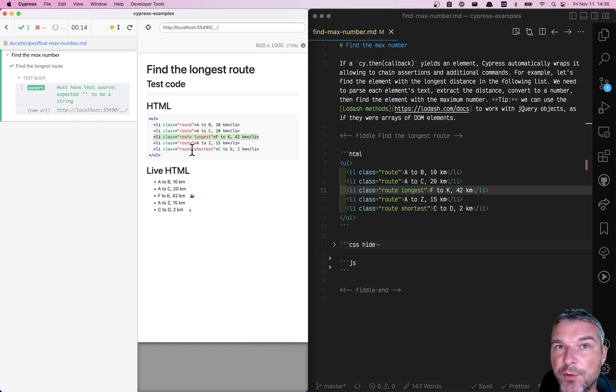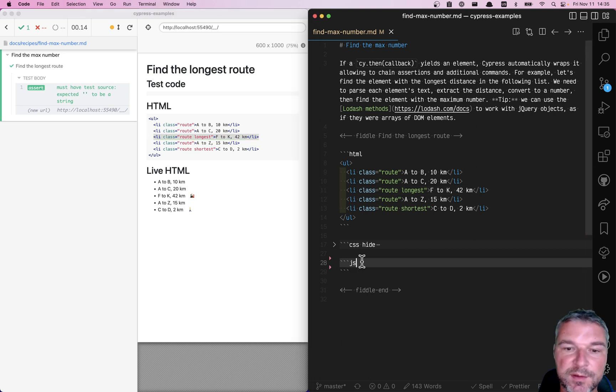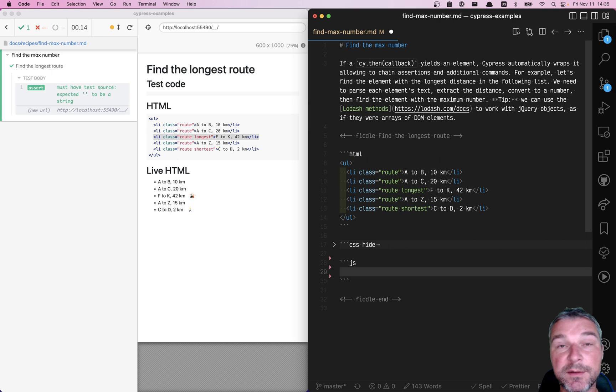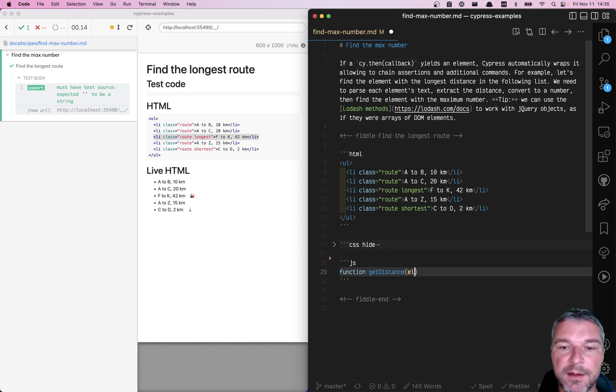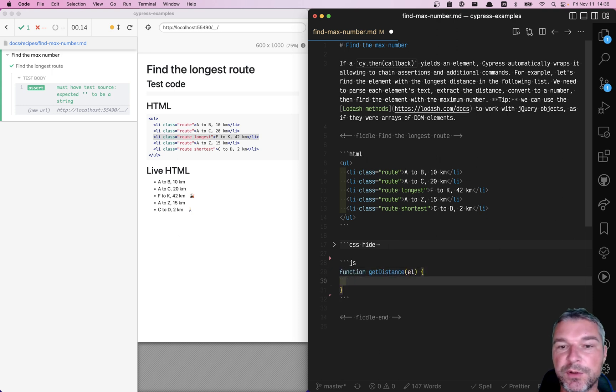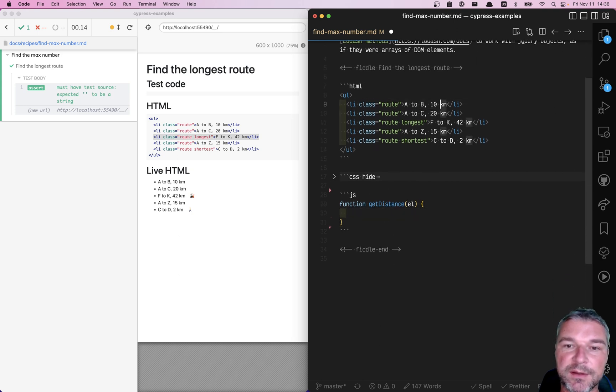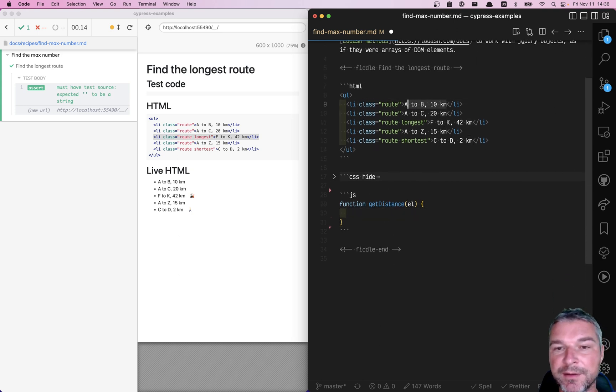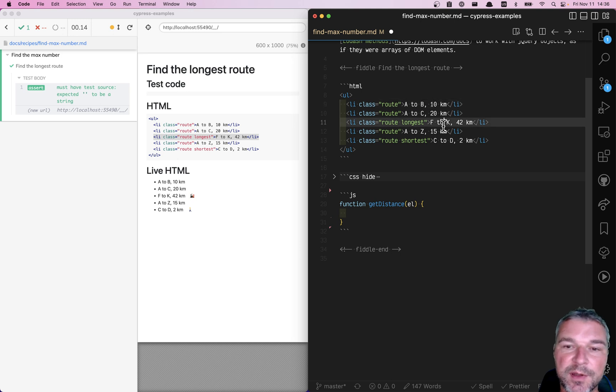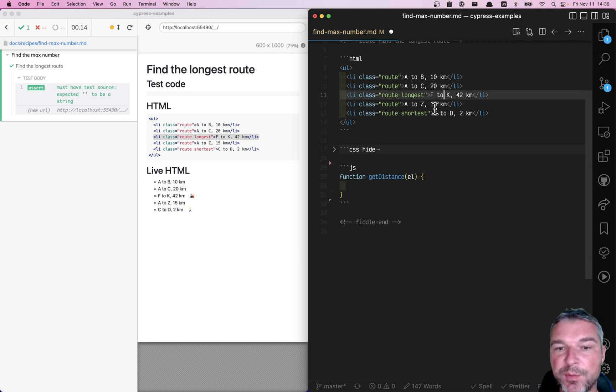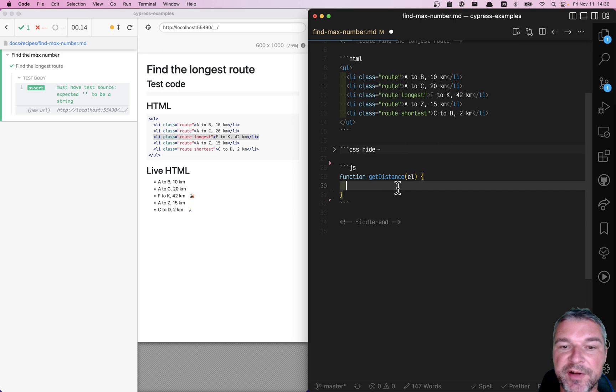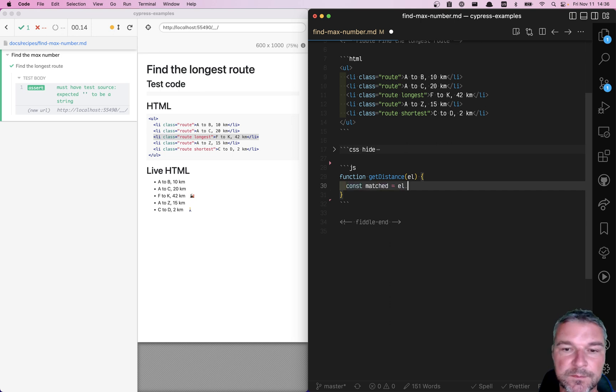How would we do that? Well, first I will write a little function, the distance that giving an element would return that number. So right now notice that this is a string and all the numbers are followed by space and kilometers. So we probably can use a regular expression to match things.